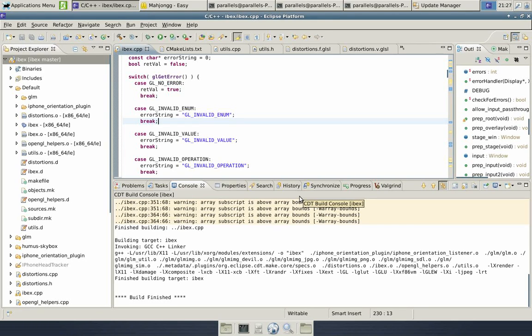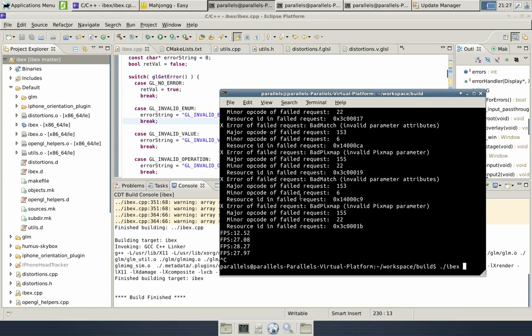Now in the last video, I took the video from a distance, so you couldn't get a very close look at what ibex looked like when you run it on your laptop or desktop or whatever system you choose to run it on.